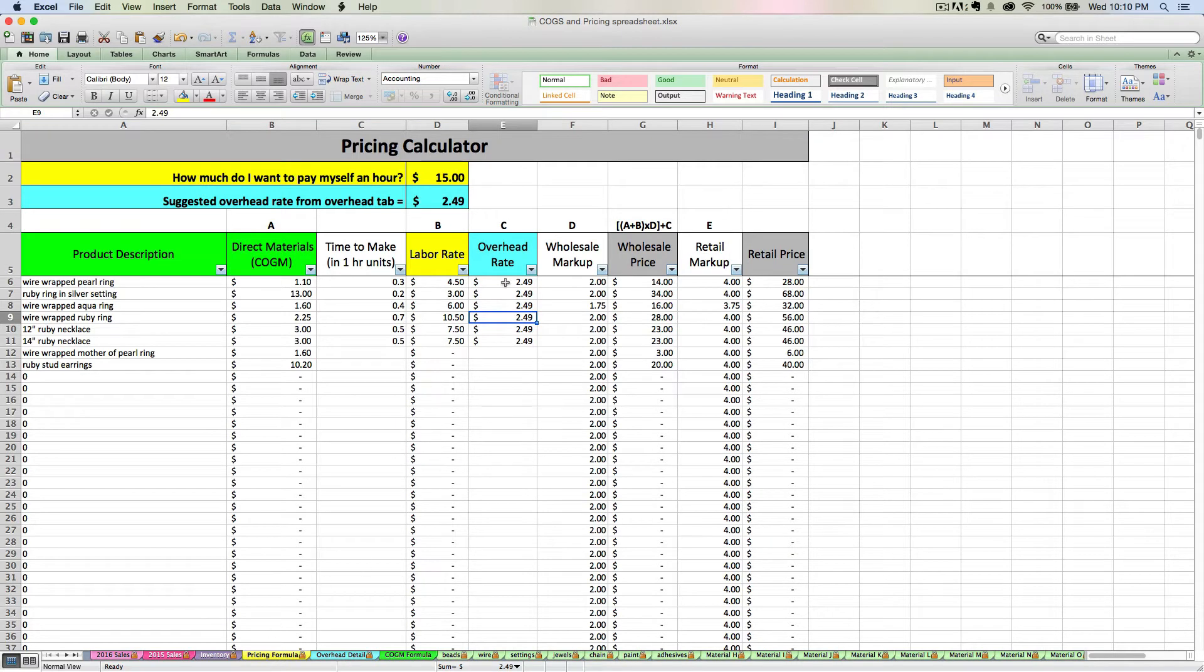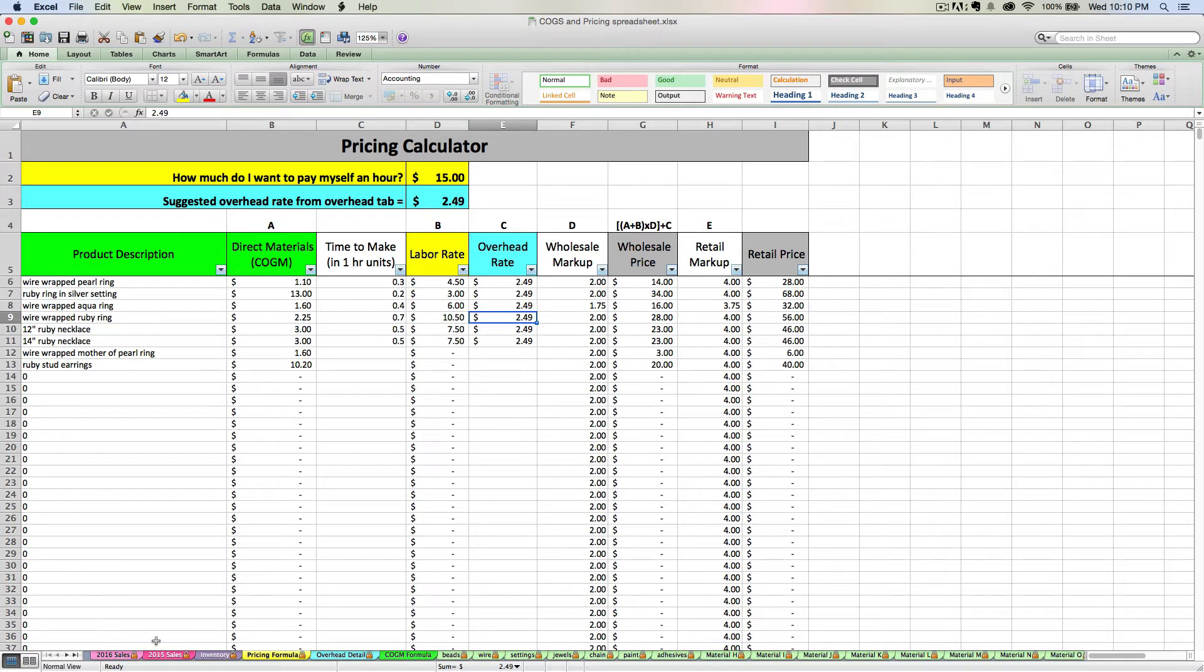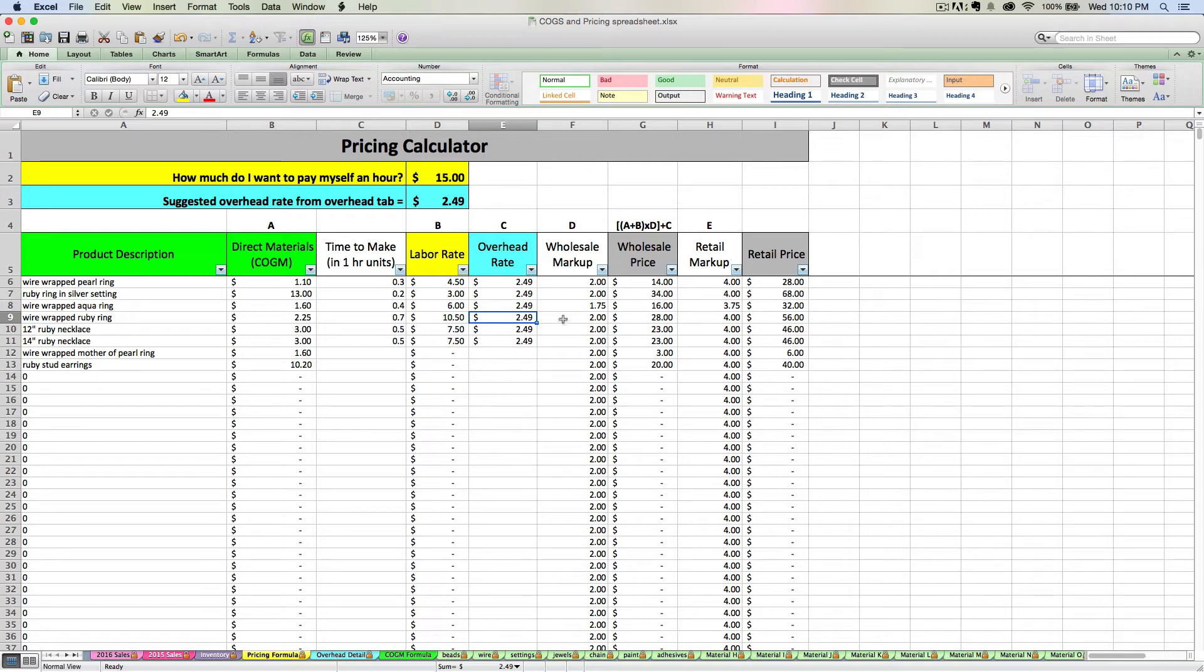And if it's linked here, then every time you change it, it's going to change your retail prices for every product you have listed here and throw your whole spreadsheet off. Because as you grow with this spreadsheet, you're going to have products listed here that you've already listed on Etsy for a certain price or that you've sold. And so if you go back and change the overhead rate for everybody, it's going to throw off your retail price across the board.